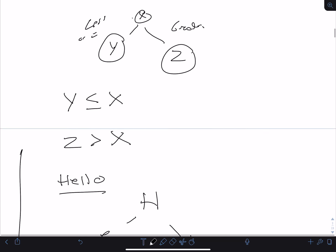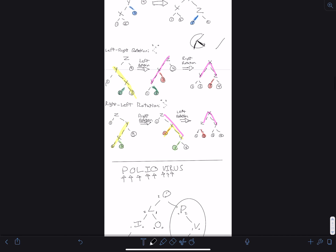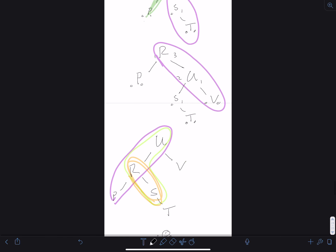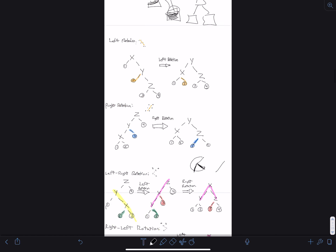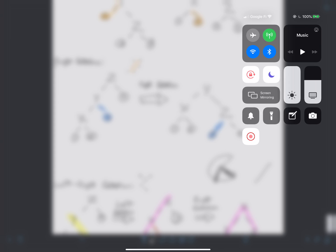Before stopping the recording: any more questions on AVL trees? We finished a little early because I didn't have to write everything by hand. I'll stop the recording now, and then we can talk about homework help.